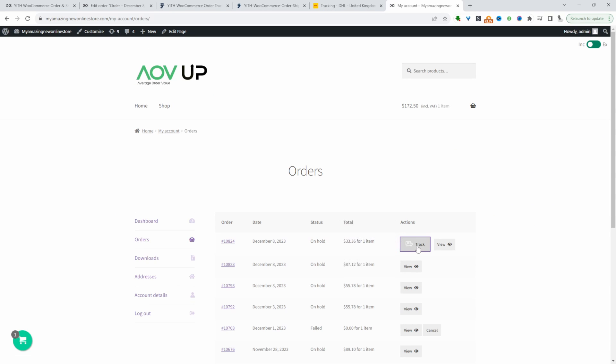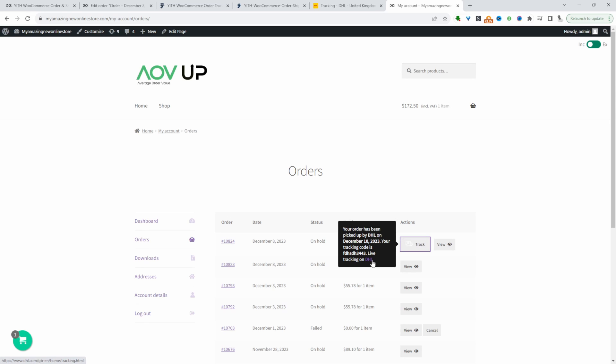When we hover over it, we've got this tracking information here. It's letting us know it's been shipped by DHL, when it's been picked up, and also the tracking code.